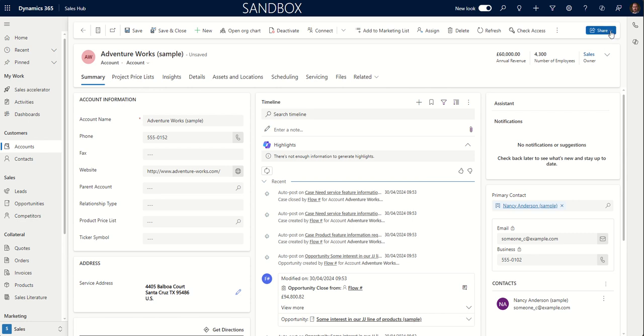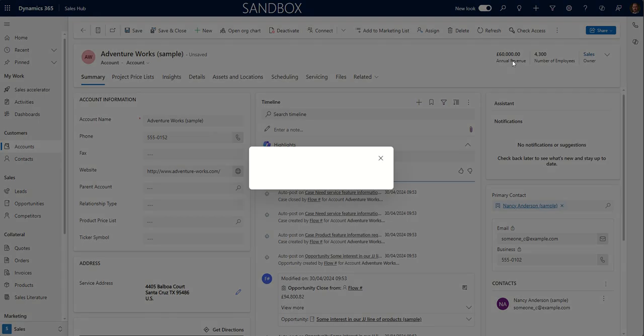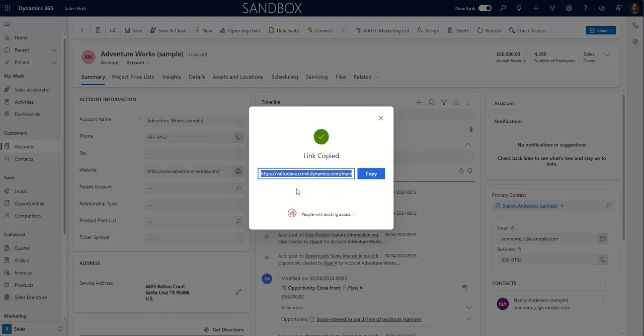And the final option for sharing records here is Copy Link. So you can see this will pop up, looks very similar to when you use OneDrive or SharePoint. And here you can choose to copy that link, paste it into an email or send it via Teams, however you like.